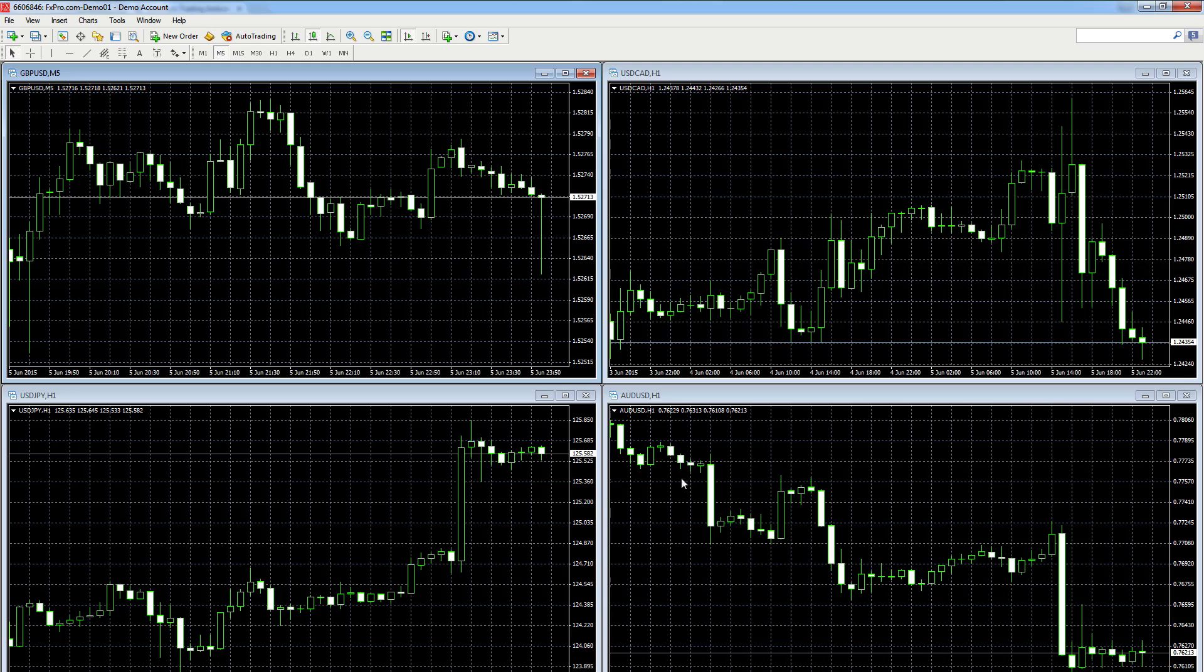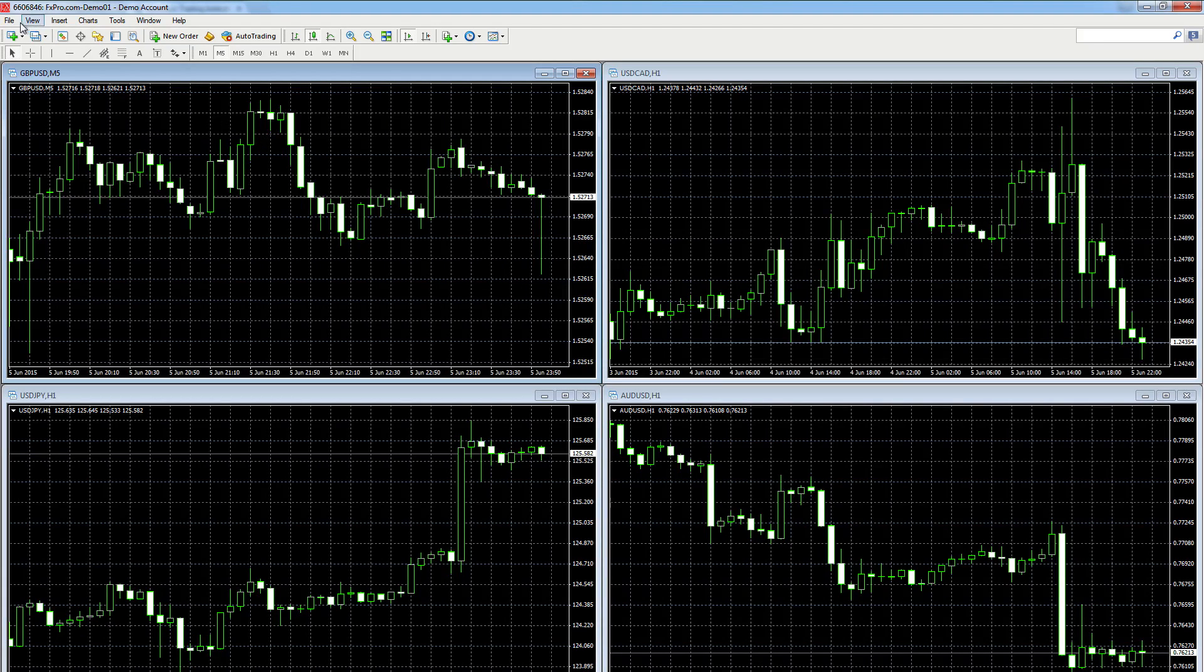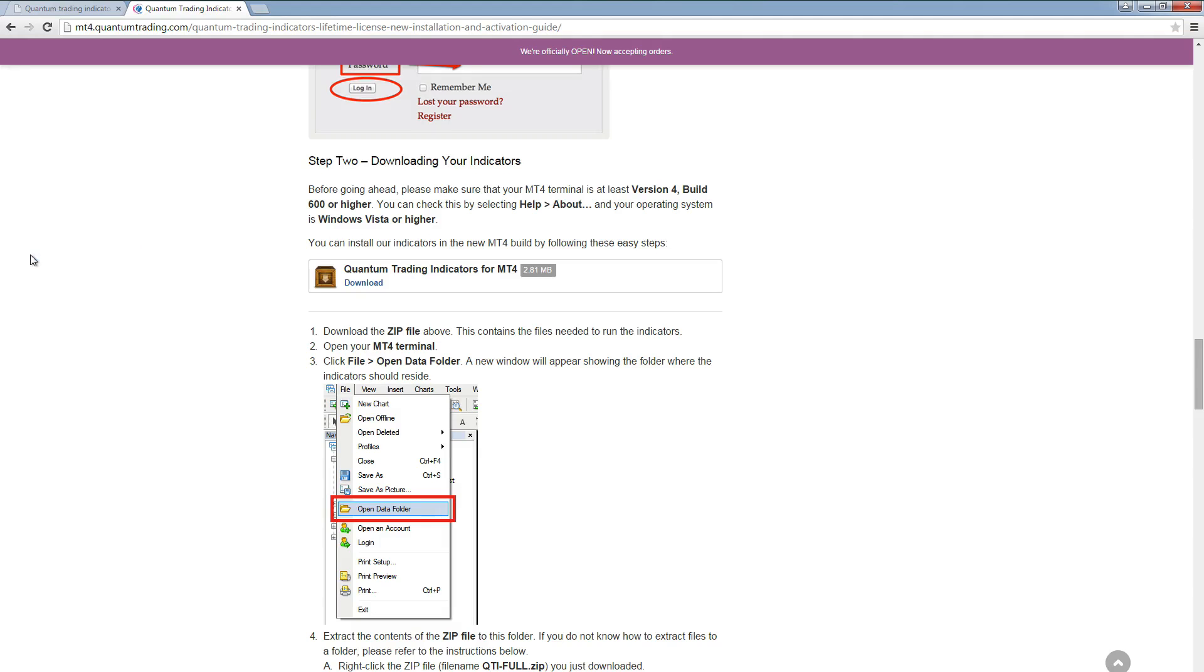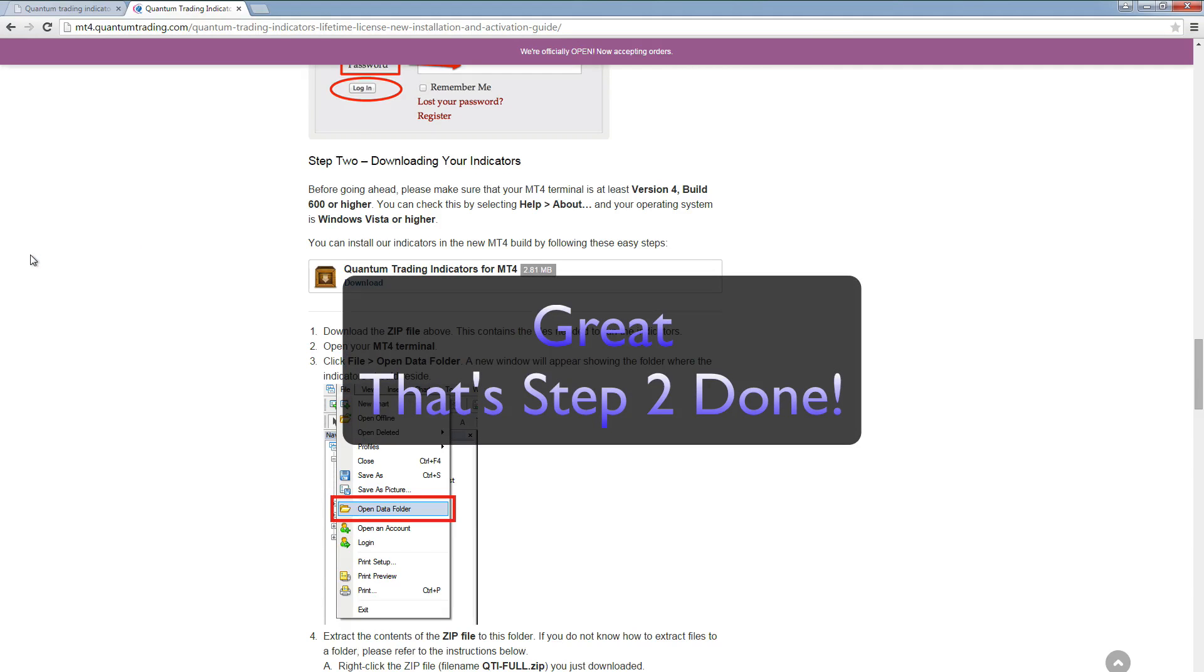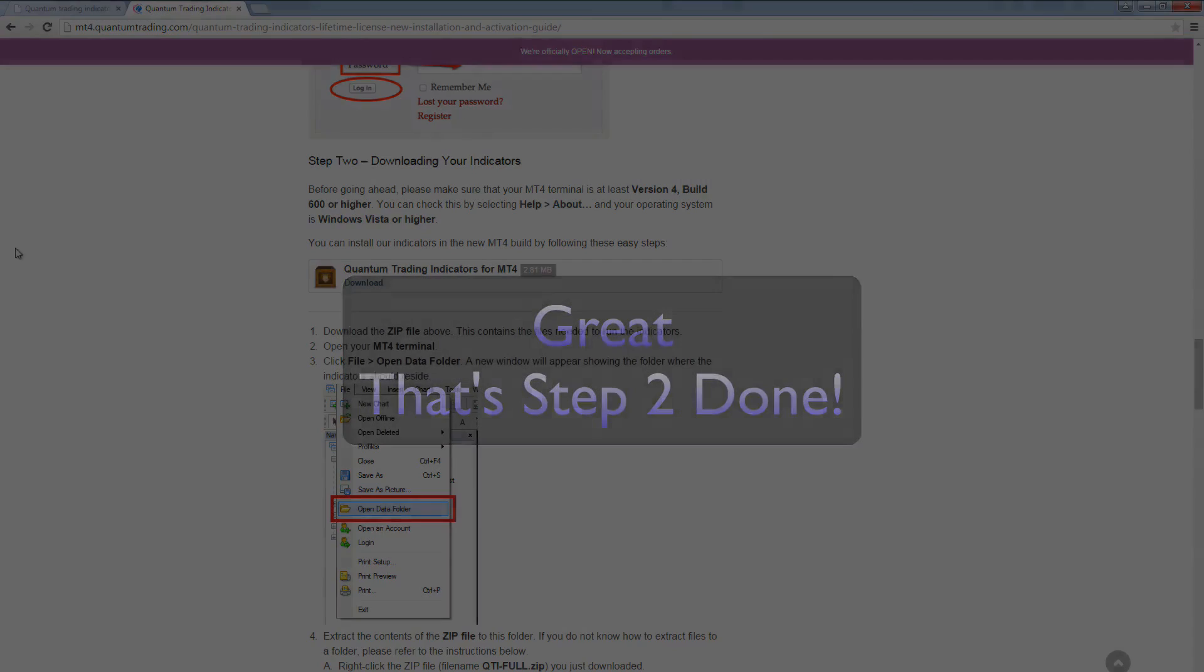Now all you need to do is close your mt4 terminal, just go to file, exit. And then all we're going to do in the last video is just to drag and drop the indicators to the chart which we'll do in the next video. So thanks for watching and see you shortly and bye for now.